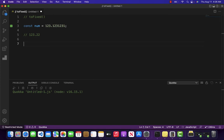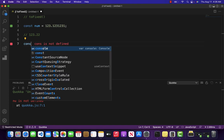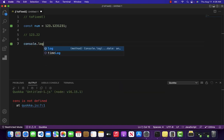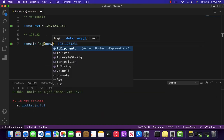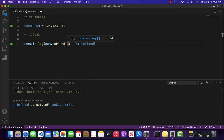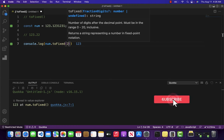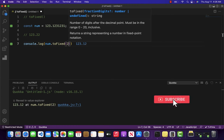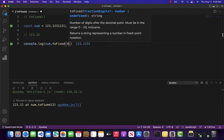How can we implement it in JavaScript? That is very easy. You can come over here inside console.log, use num.toFixed method, and inside the toFixed method as an argument, whatever value you pass, it will return you that many decimal points.